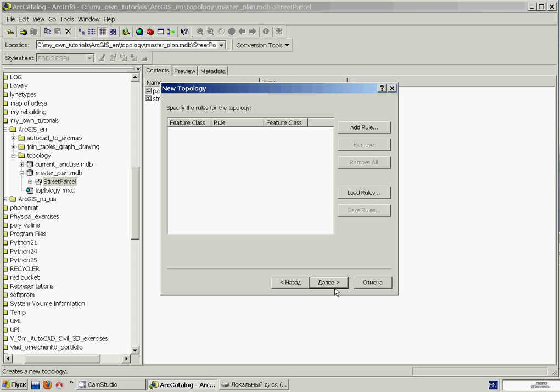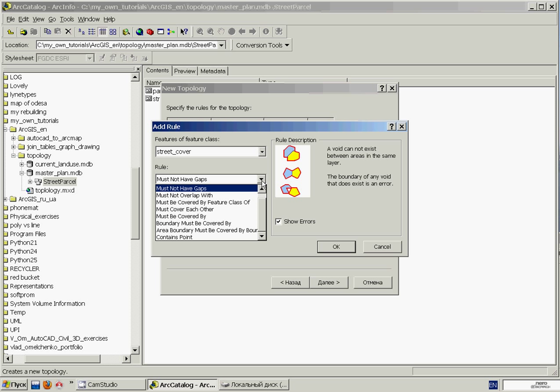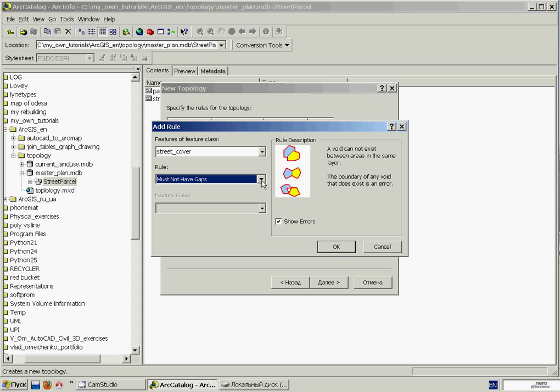And now we can define the rules against which to verify the quality of our topology. We'll click the Add Rule button, and in the Add Rule window, we see three popups. The first and third popups contain the names of the feature classes in the topology, and the second one contains the rules of topology. Beside that there is a textual description for rules selected and its picture. We can read this rule as features in the StreetCover feature class must not have gaps. We need this rule. So we'll click OK.